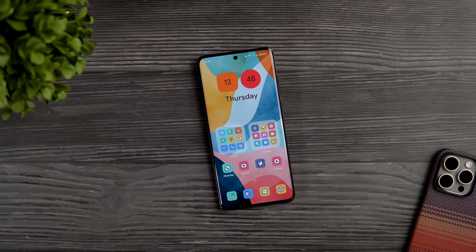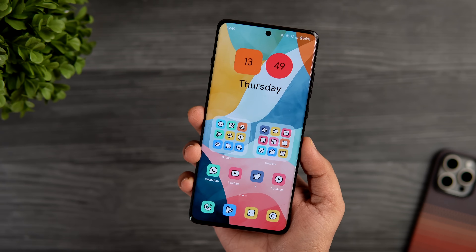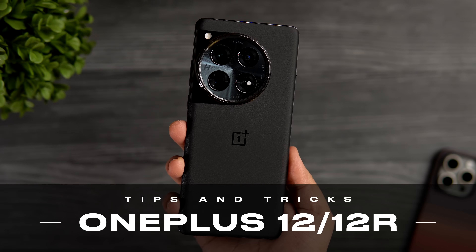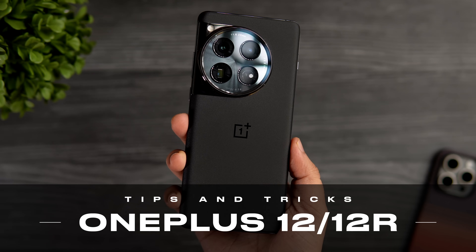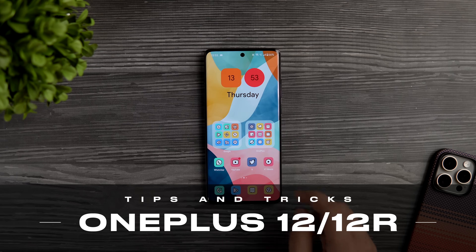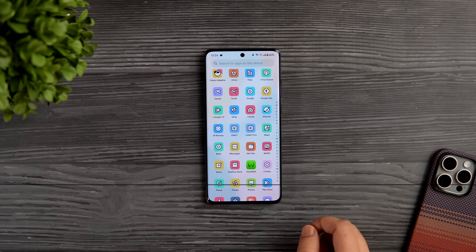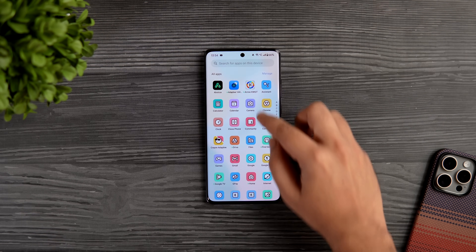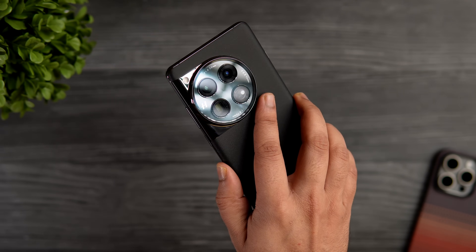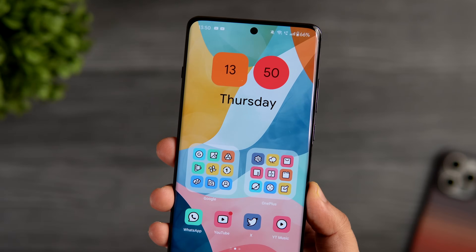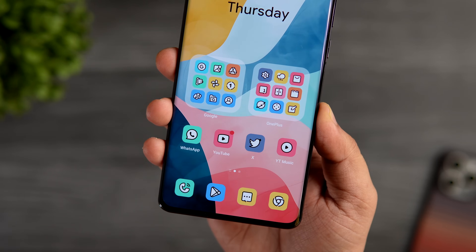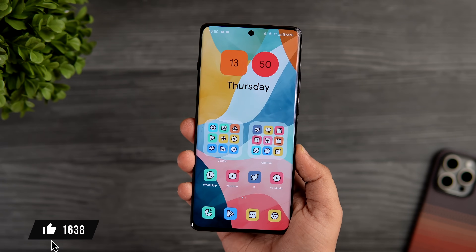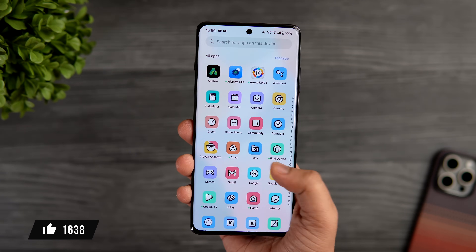How is it going everybody, Mr. Android here. Welcome back to a brand new video. Today I have got this beautiful phone from OnePlus — the OnePlus 12 — and I will show you some of the best tips, tricks, and hidden features related to this powerful smartphone. It is running the latest OxygenOS 14, and all these tips and tricks will also work on the OnePlus 12R, so stay tuned and watch this video till the very end.